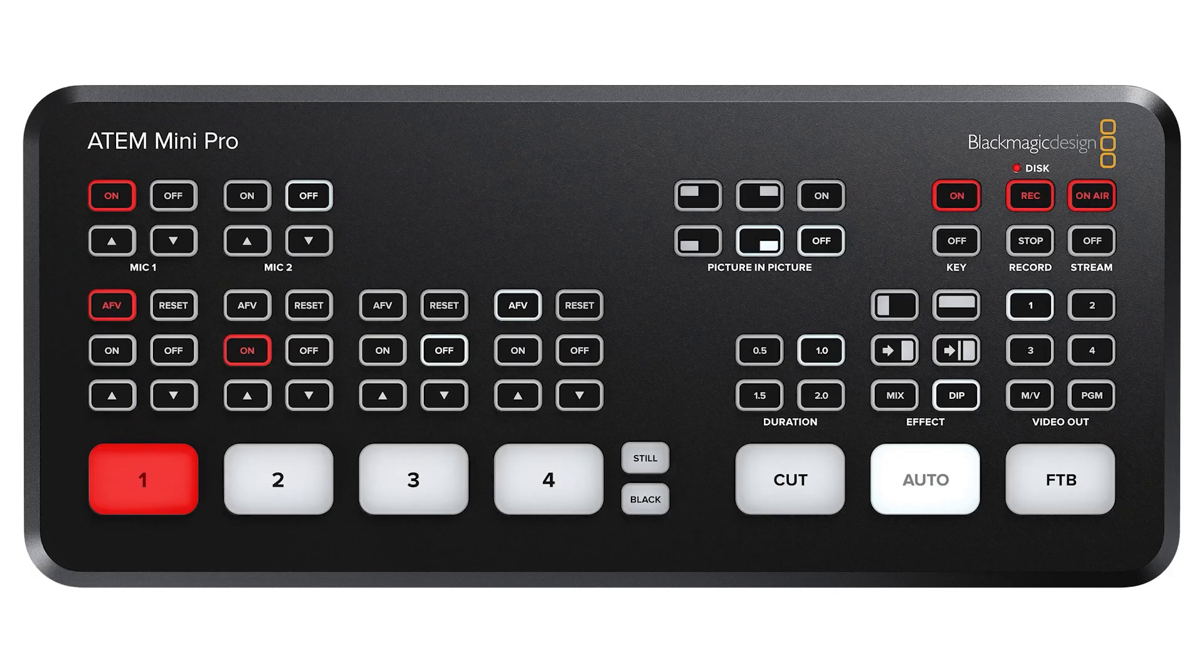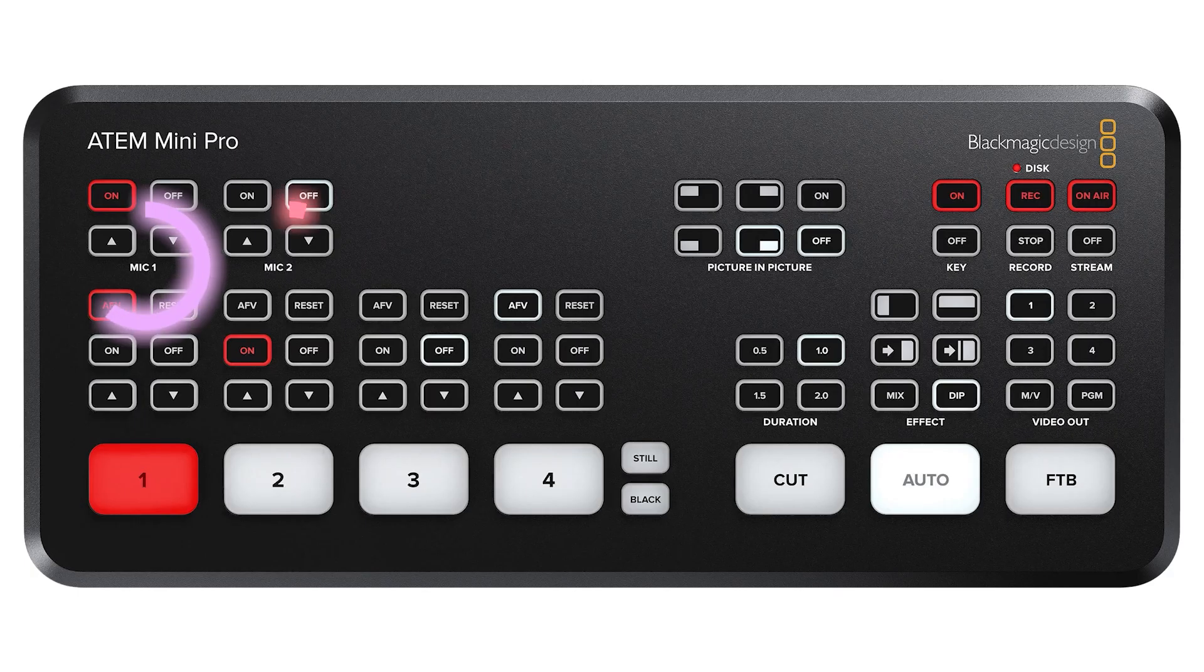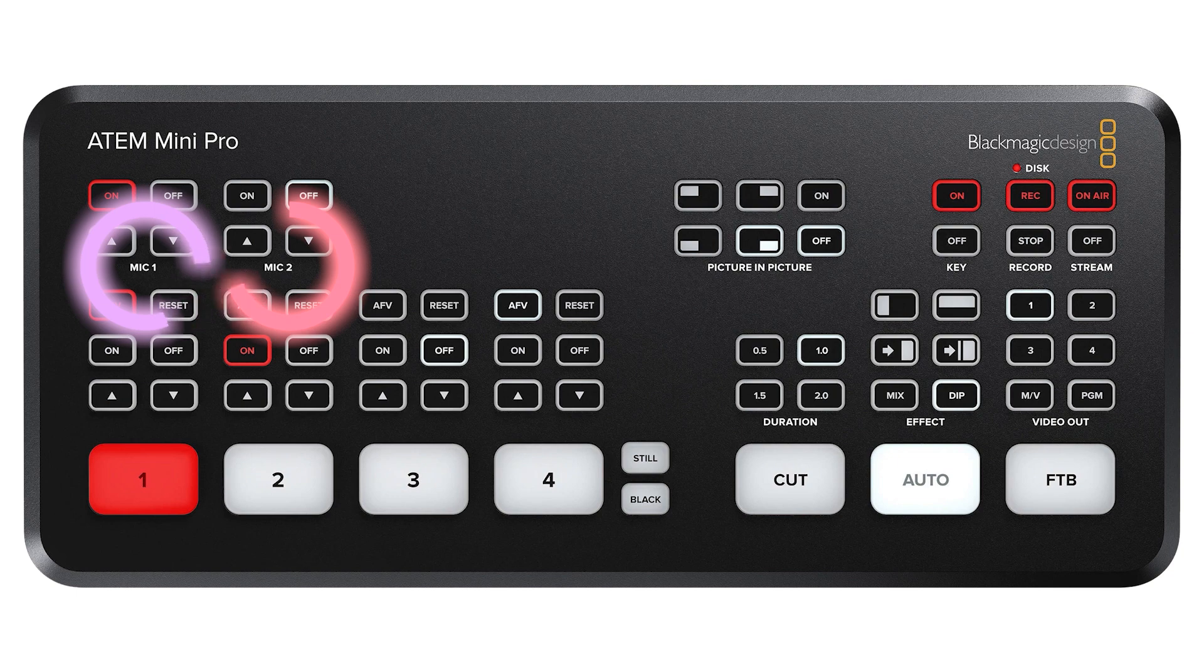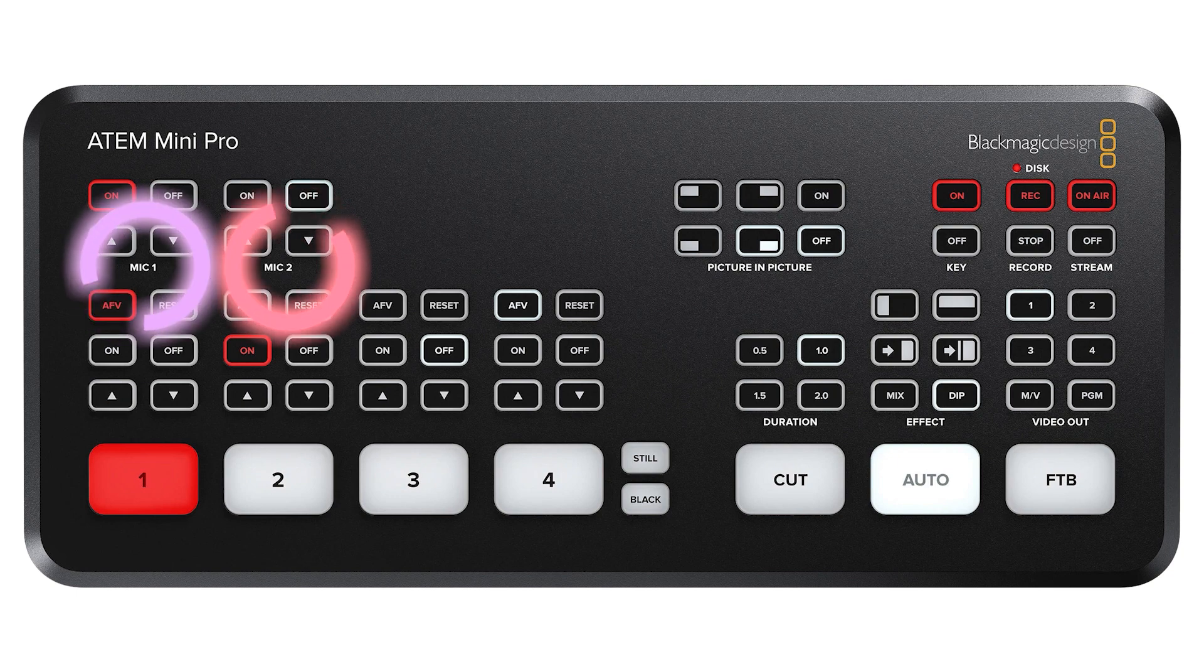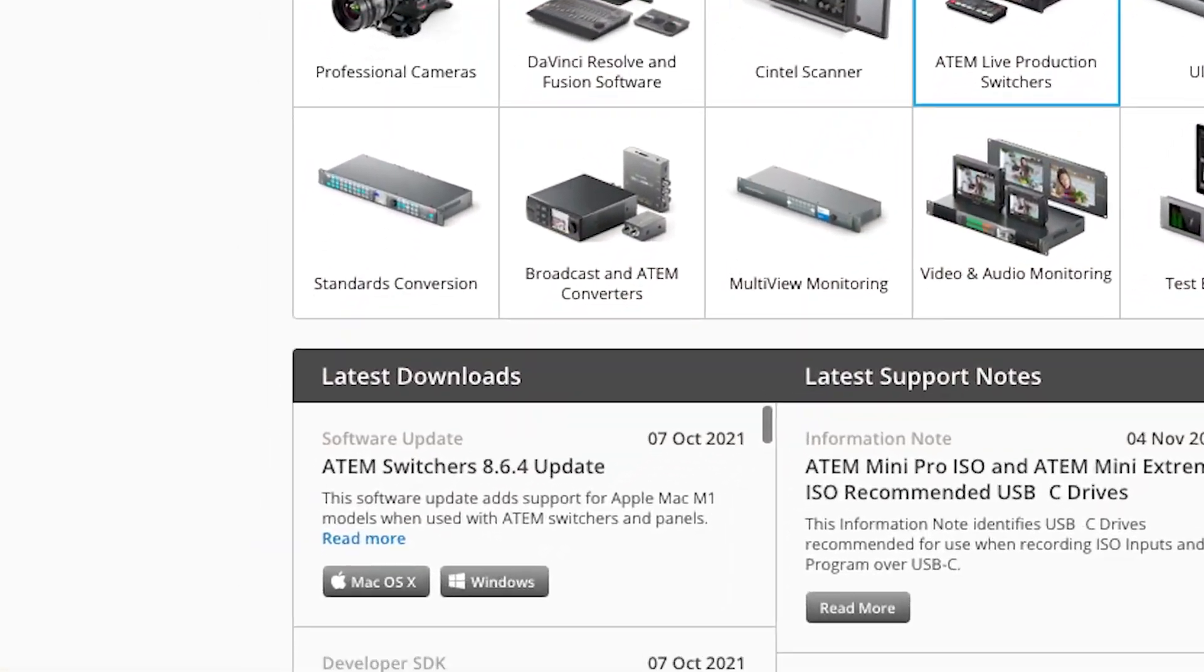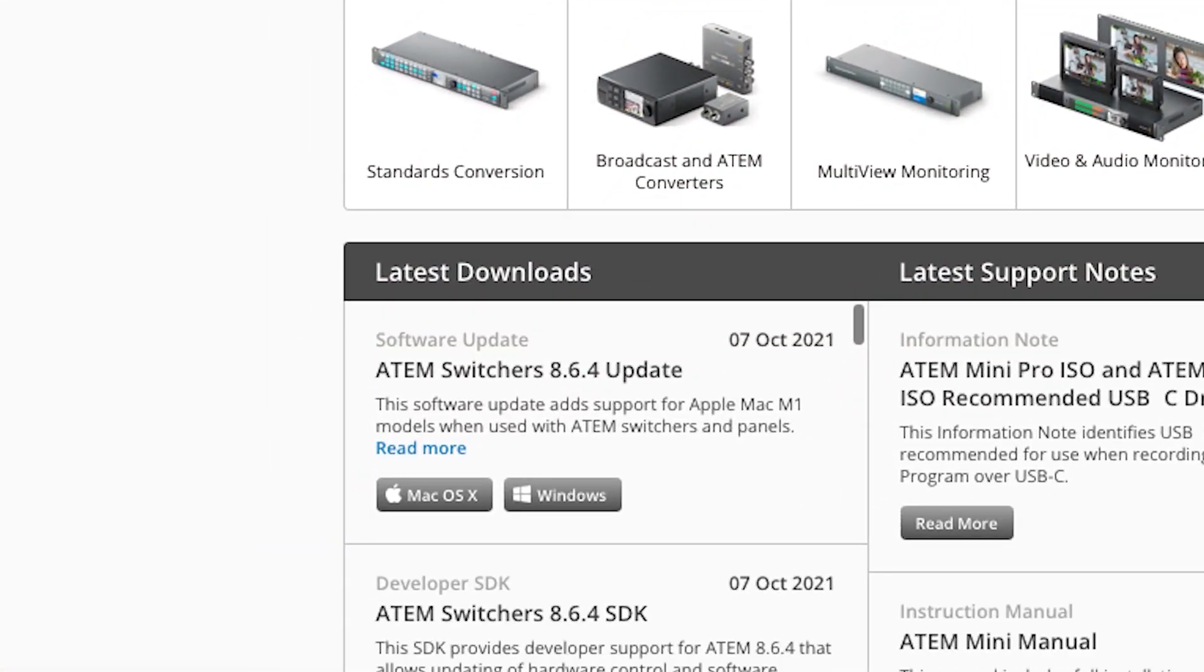It's important to keep in mind that this is a feature of mic 1 and mic 2 inputs and not a feature of the HDMI inputs that are sending audio with the video feed. Also, make sure that your ATEM software and firmware is up-to-date.